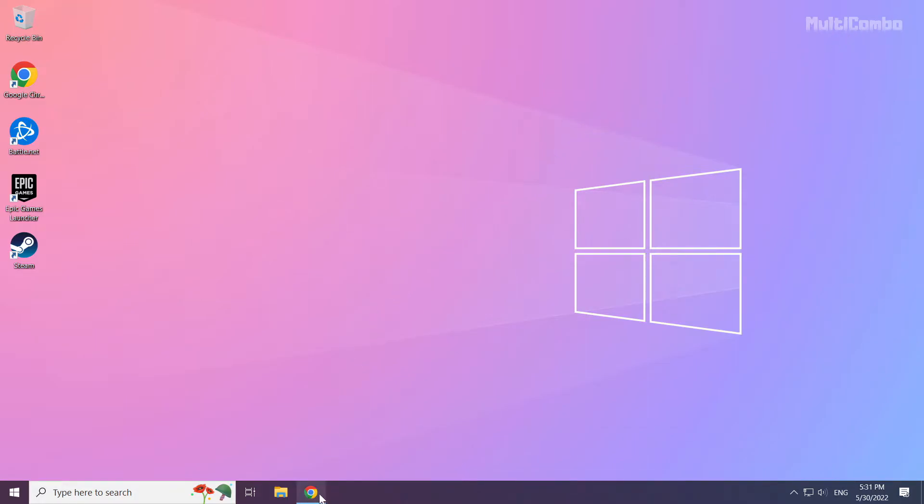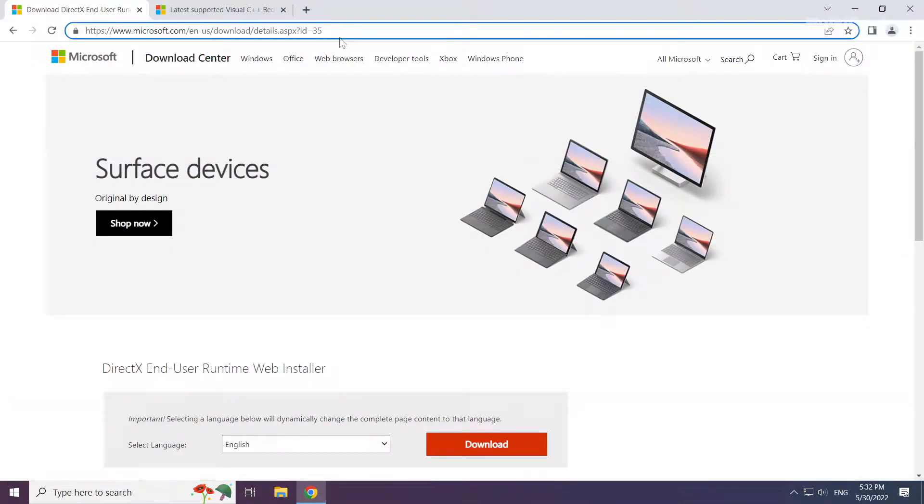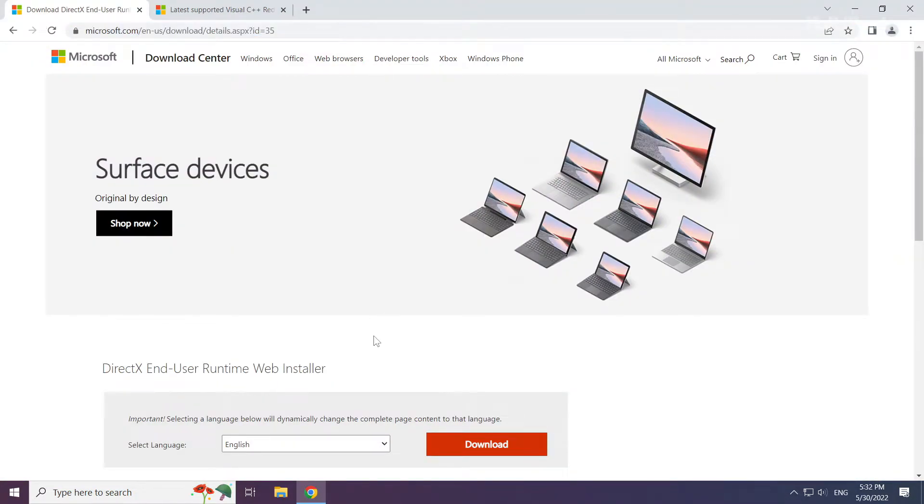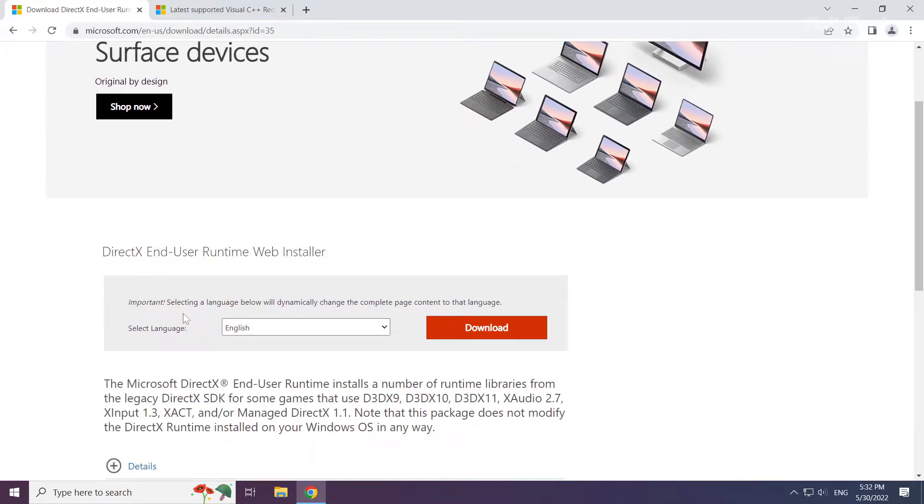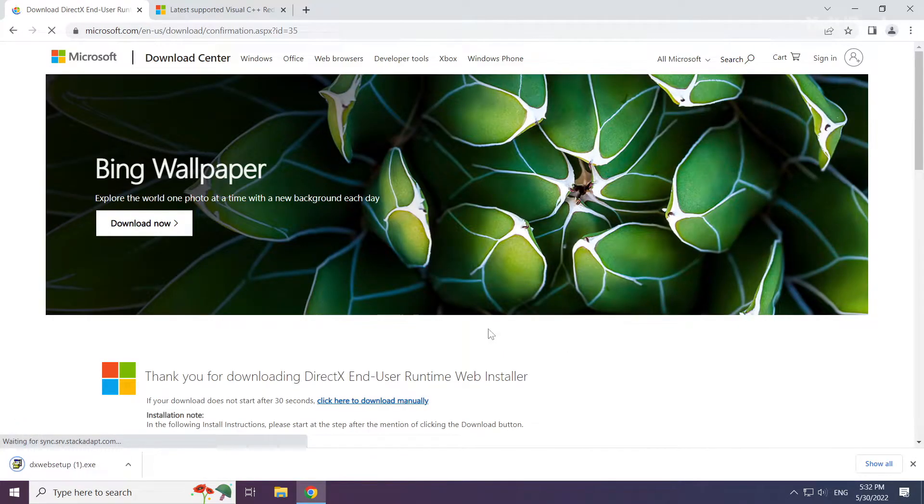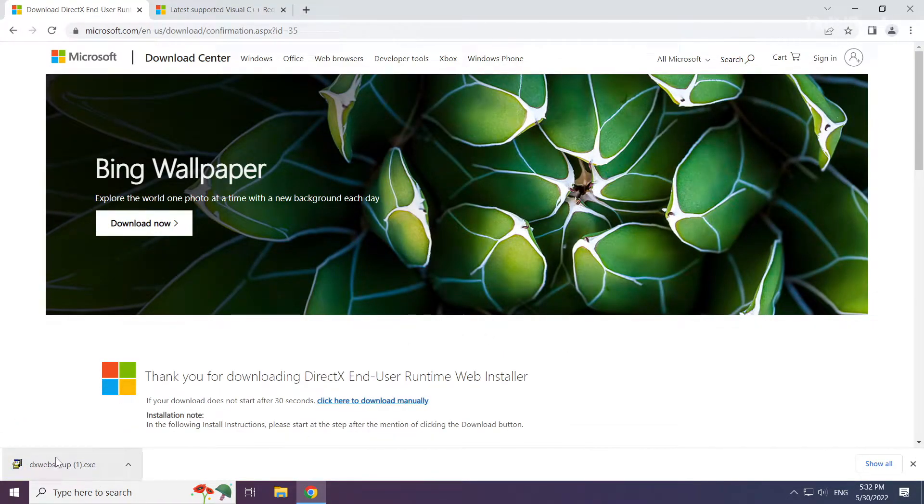Open your internet browser and go to the website, link in the description. Click Download and install the downloaded DirectX file.